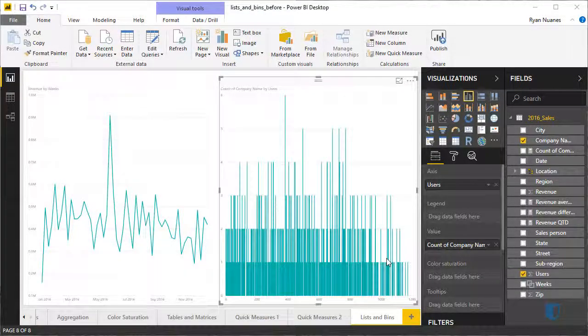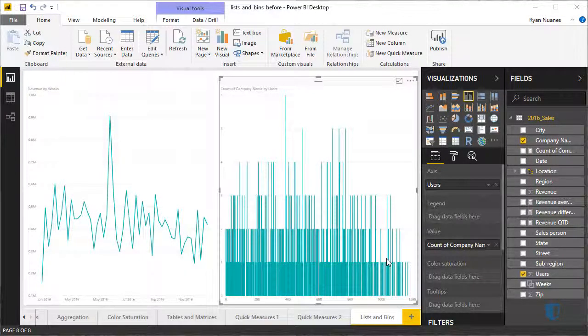However, because there is a wide range in the number of users, this chart is difficult to interpret. We can solve this problem by creating bins with 100 users each.